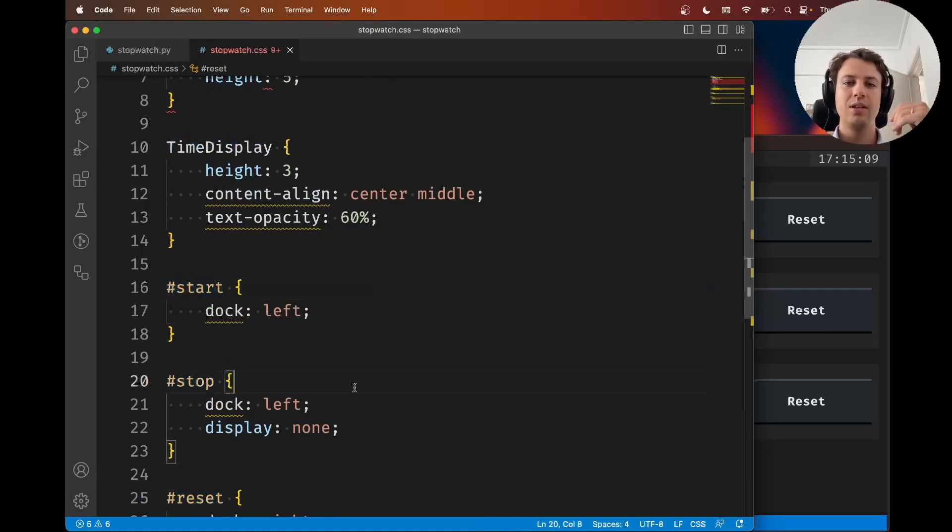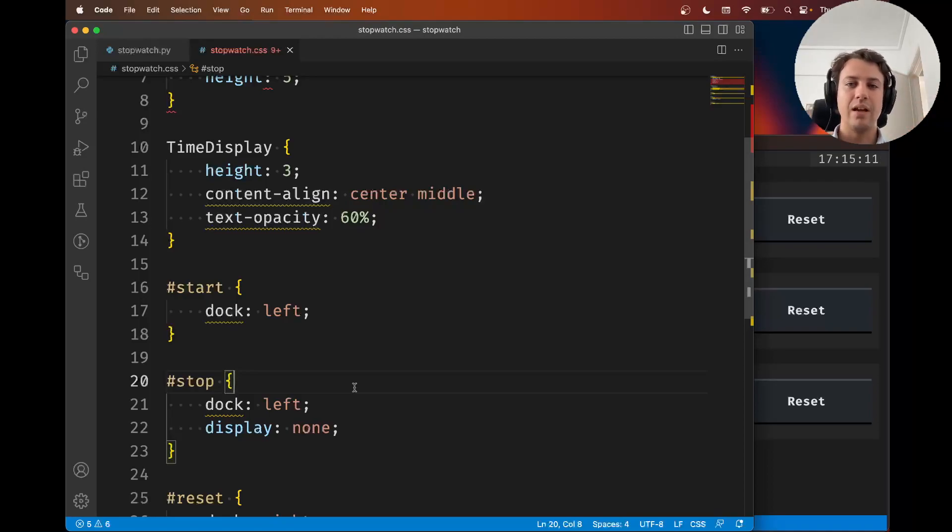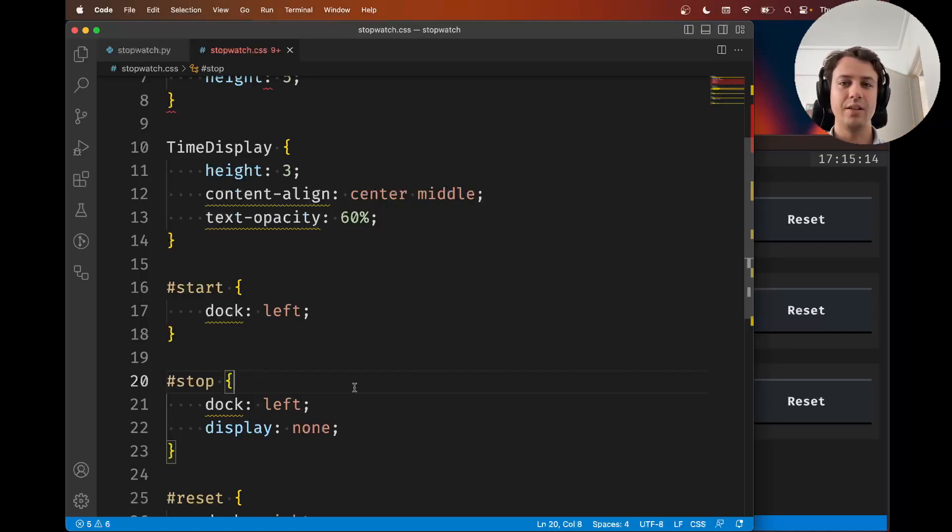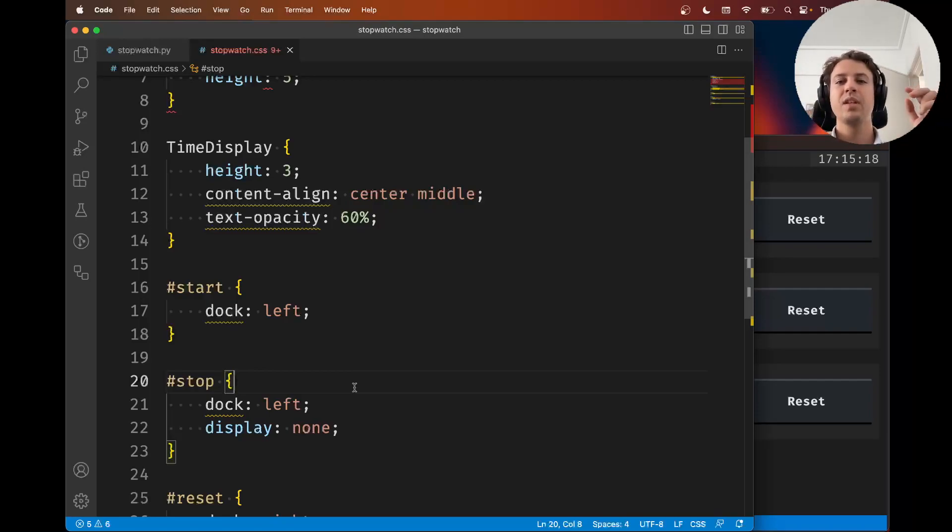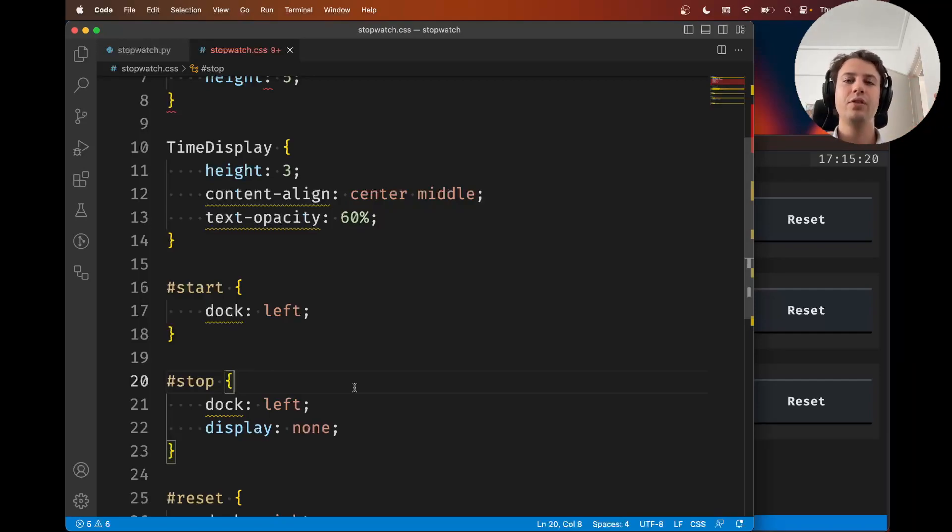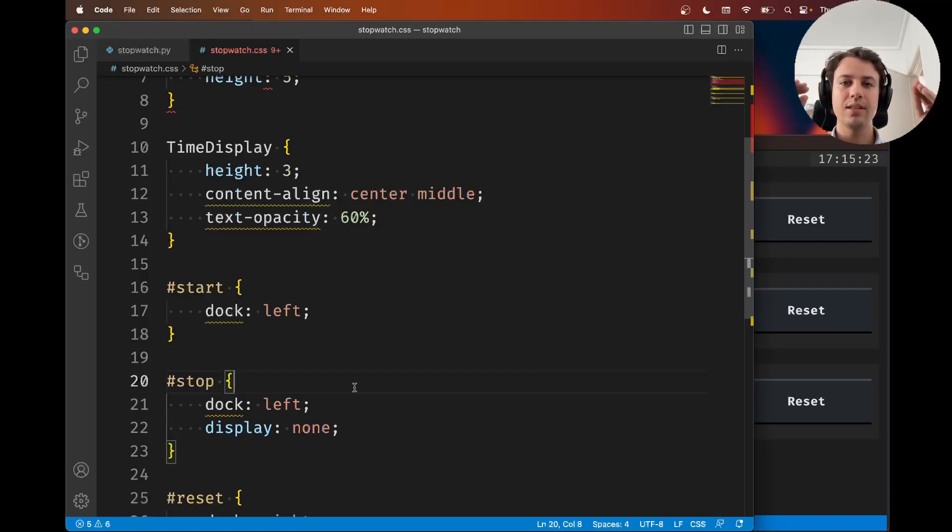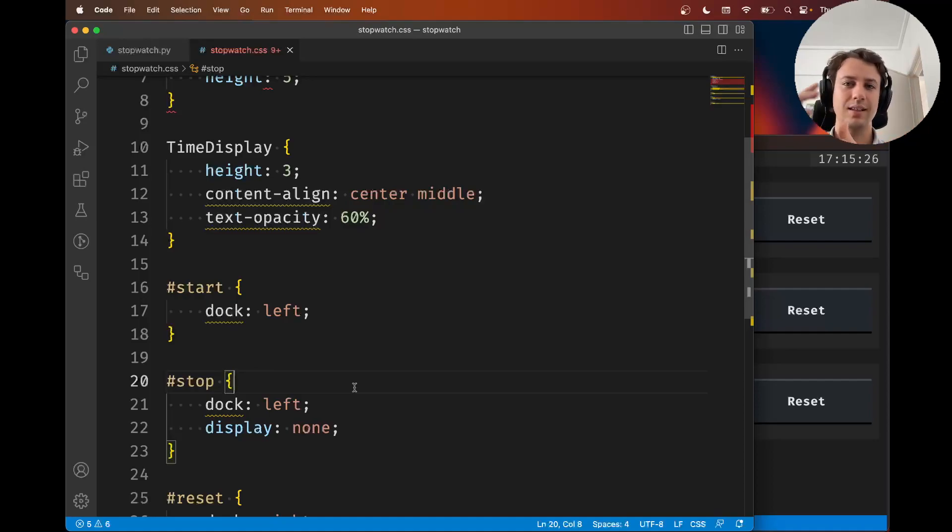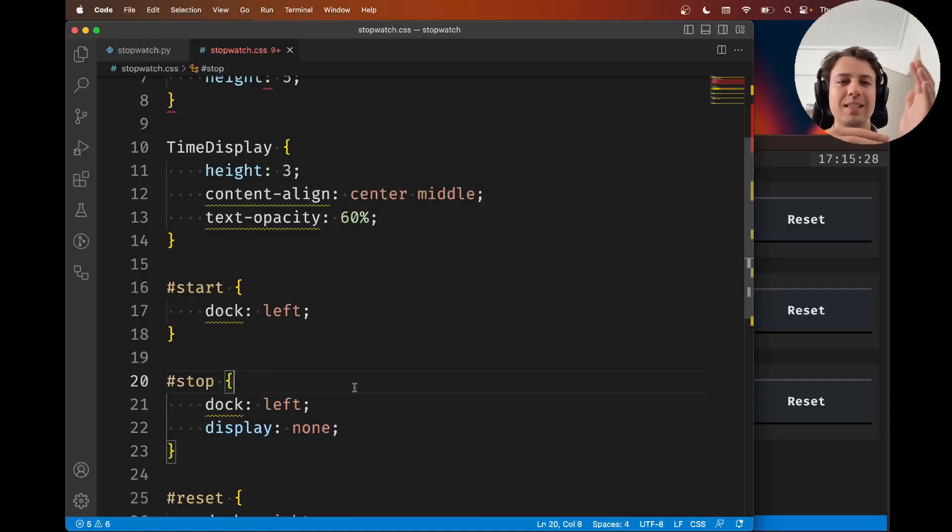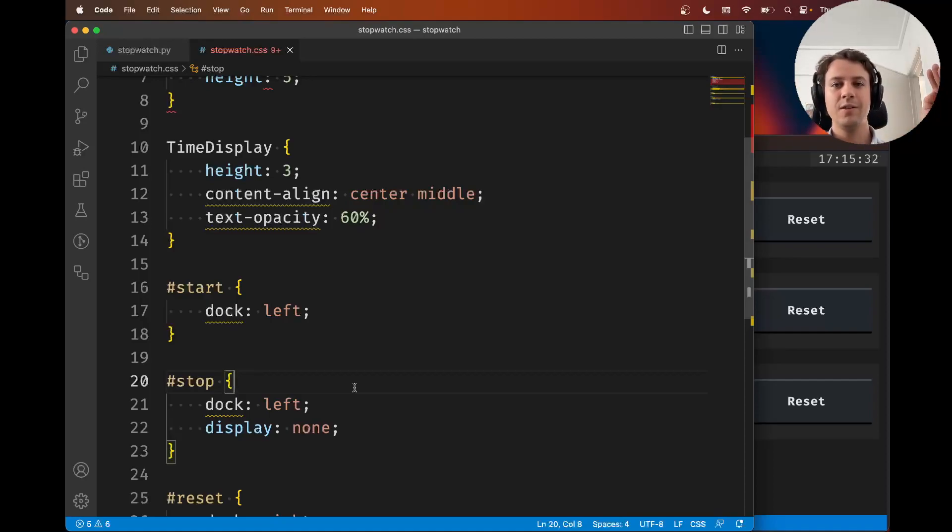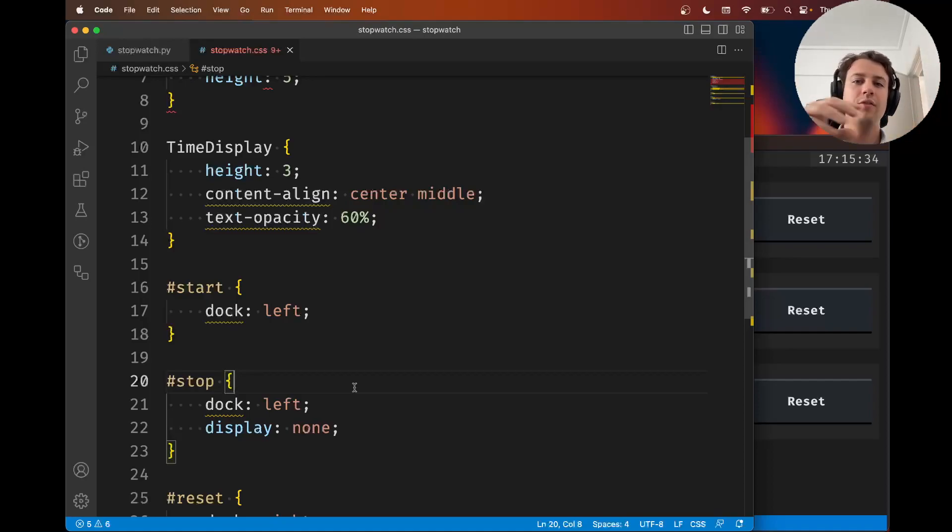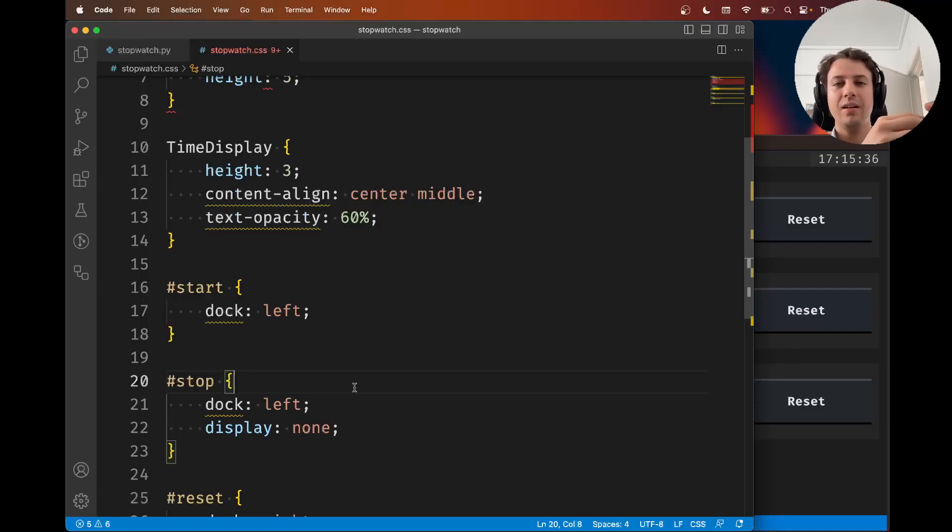There's a third type and this third type is called a CSS class. Now sadly this can be confusing because Python has classes, but now we're talking about CSS classes. A CSS class is like a label or a tag that you can attach to different things, and however many things have that specific tag can be styled the same way.